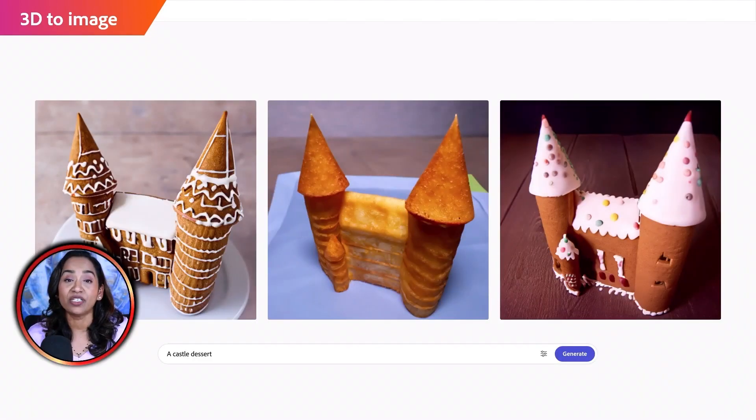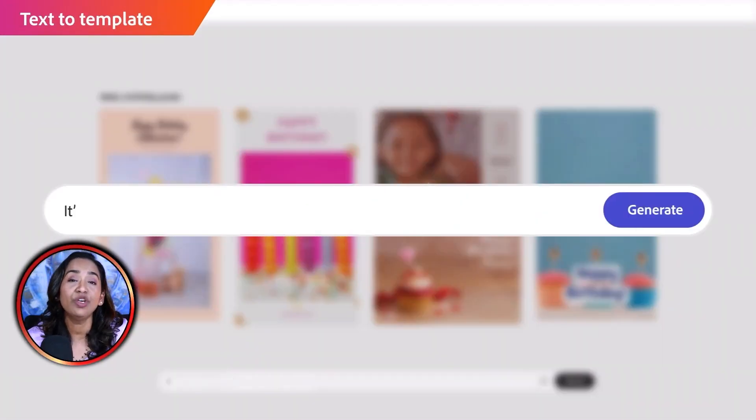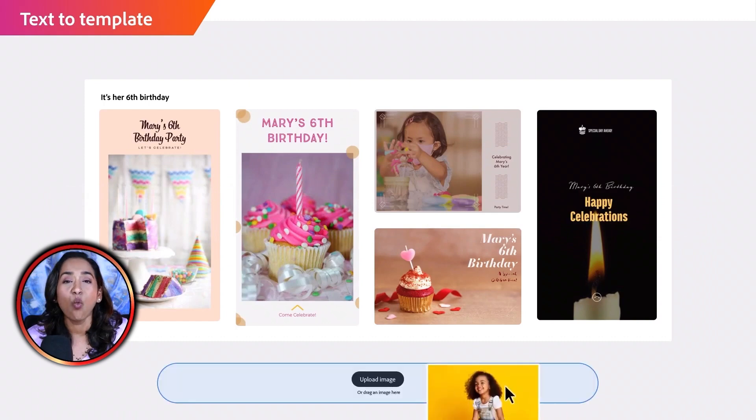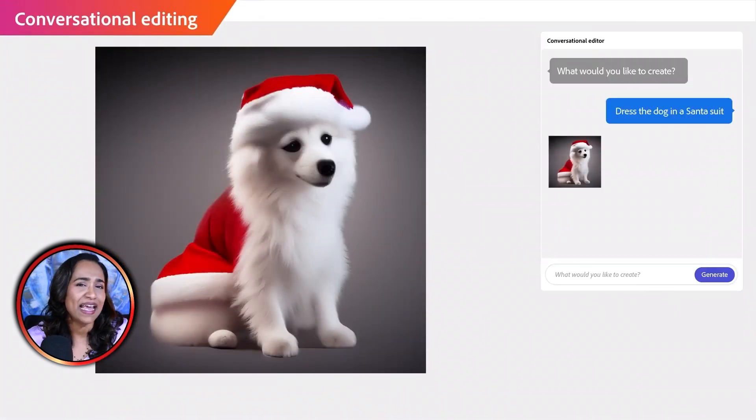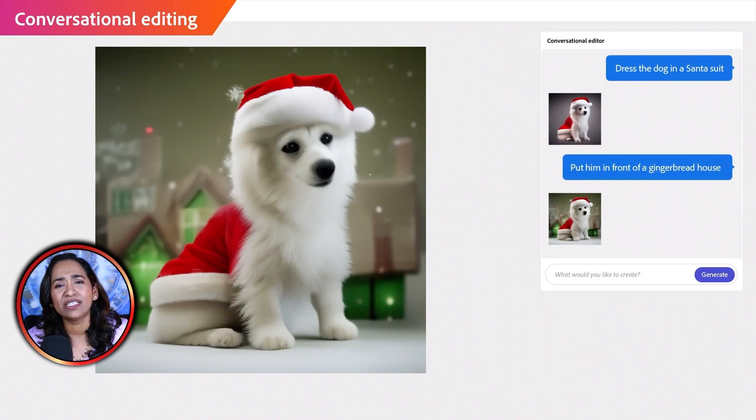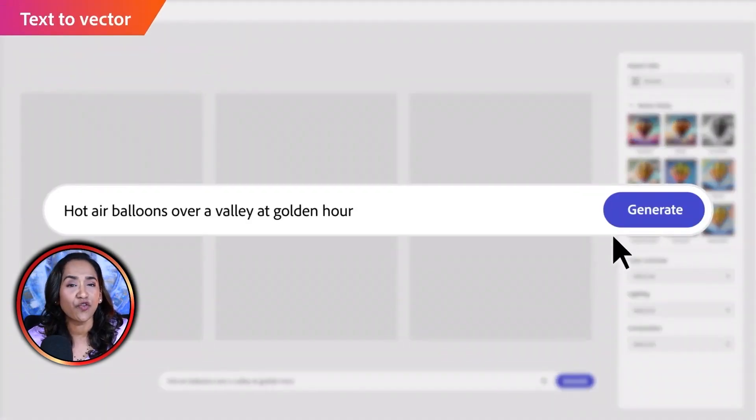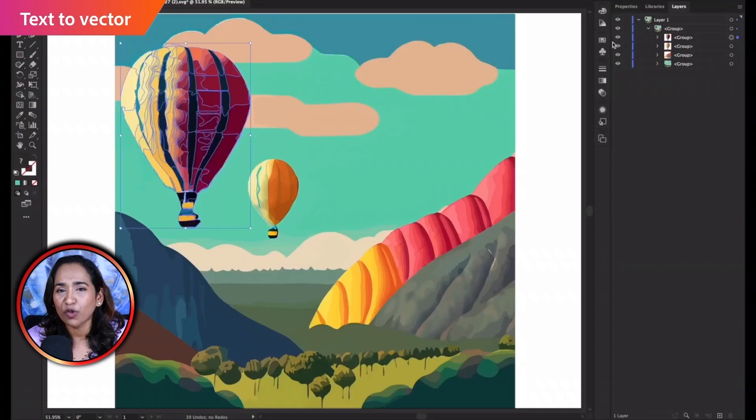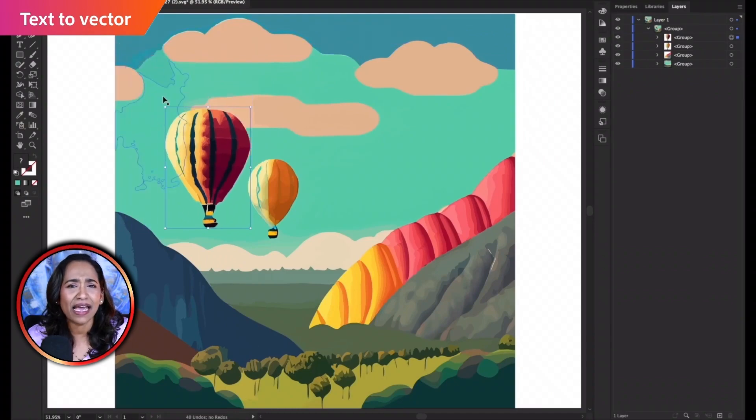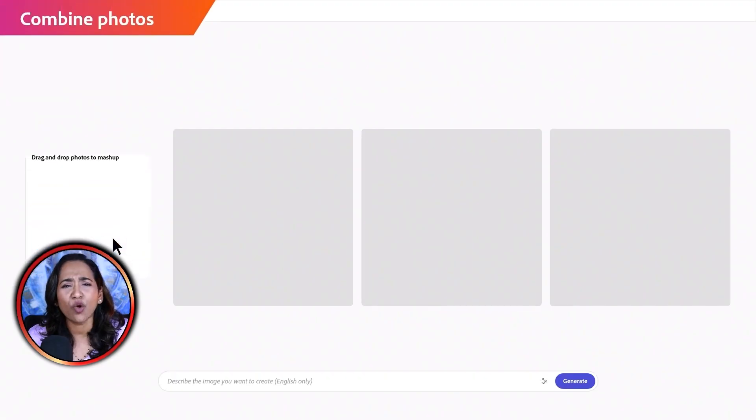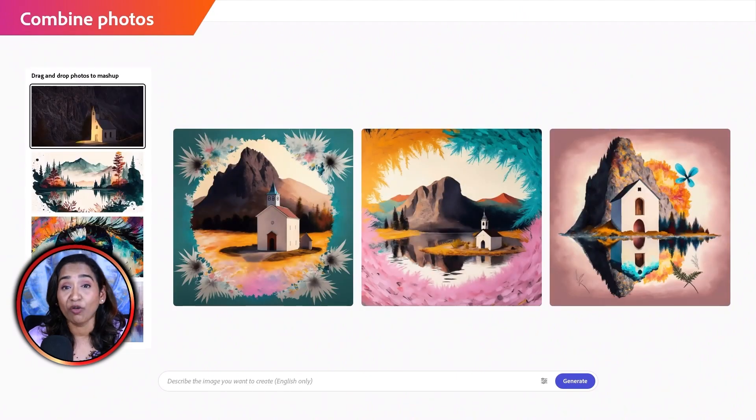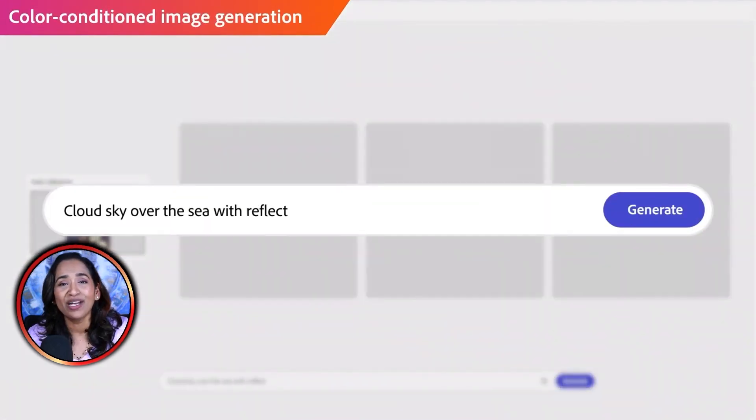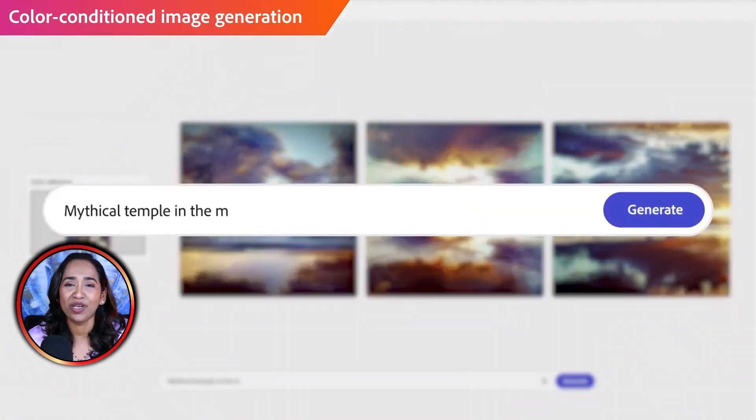In today's session, we'll be diving deeper into Adobe Firefly, how you can get access to it, and what you can do with the beta version. Can you imagine all of these amazing features embedded into your Photoshop, Premiere Pro, Adobe After Effects, InDesign, and much more? You can create all these stunning artworks even without being an artist. So without further ado, let's go ahead and jump right into Adobe Firefly.